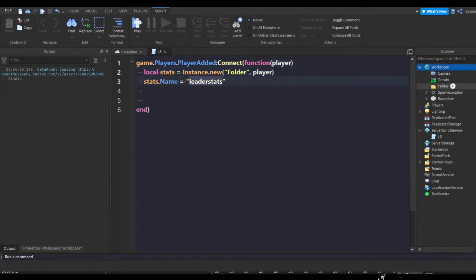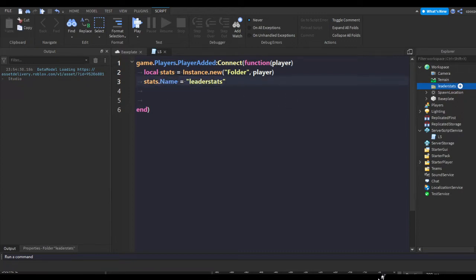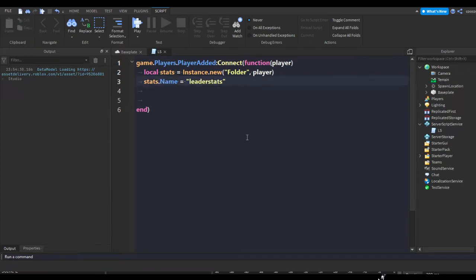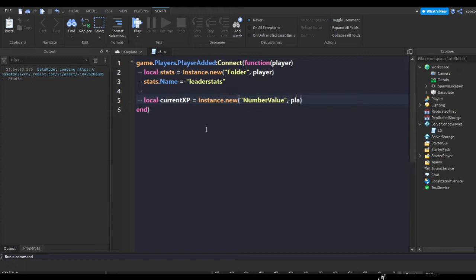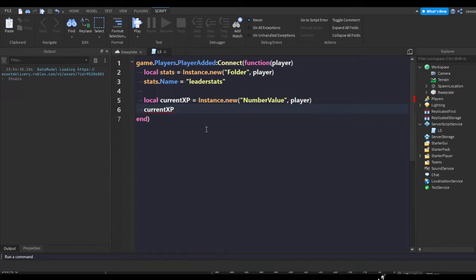It's like we have a folder in workspace and we're renaming it to leaderstats, pretty much what that line does. Now we're going to make a few variables. Our first variable is our current XP, so local currentXP equals Instance.new NumberValue player.